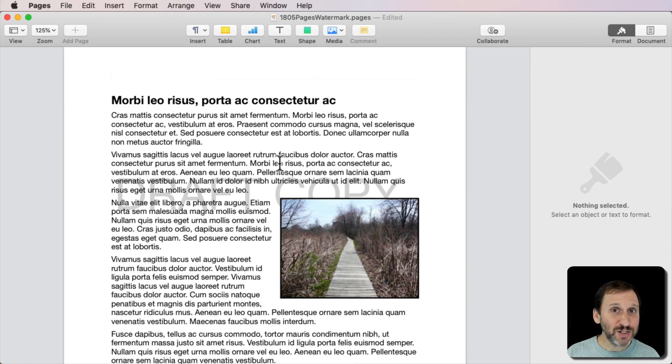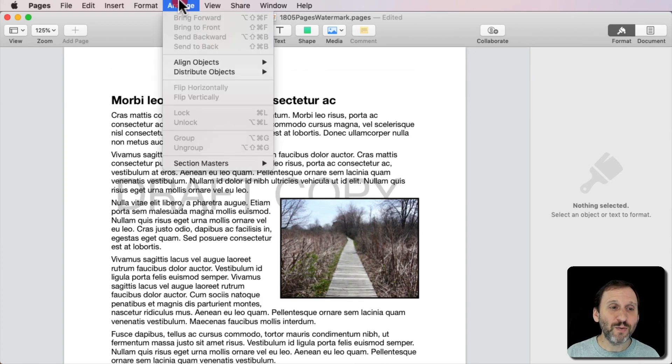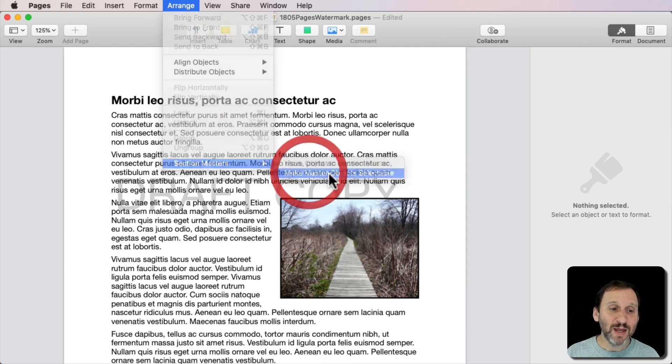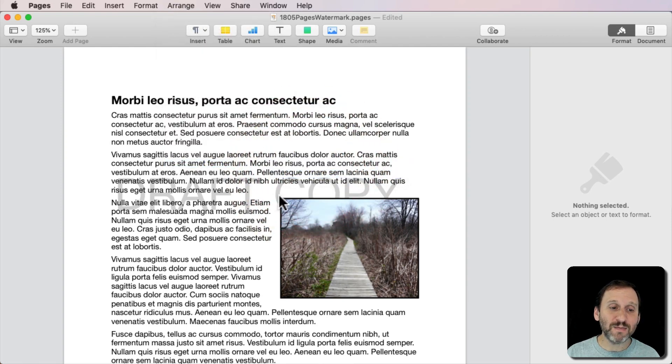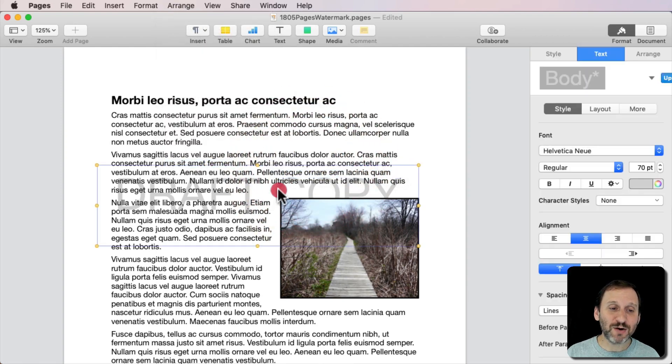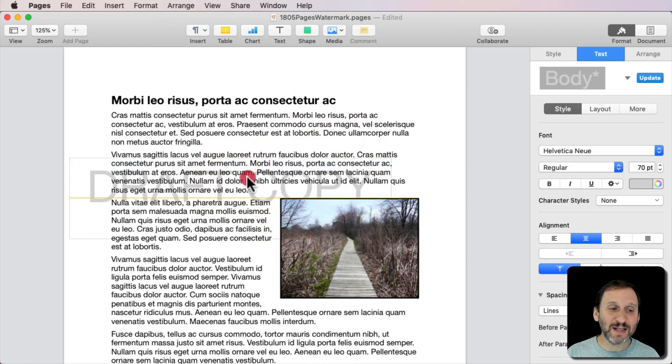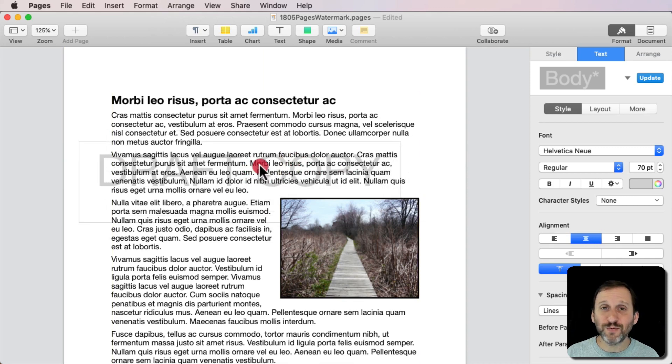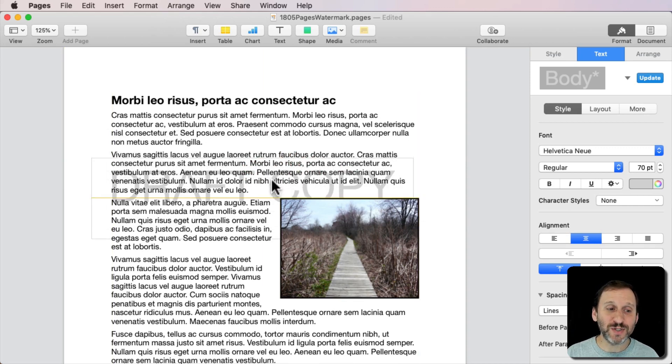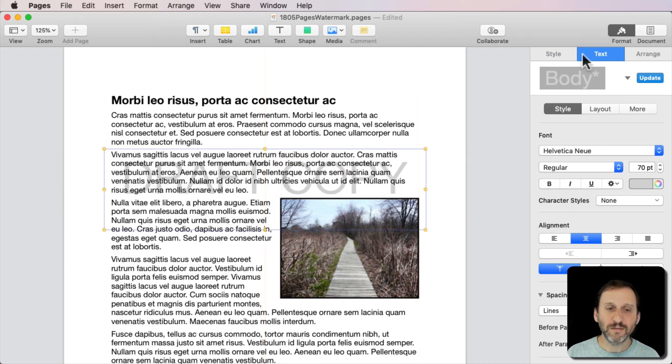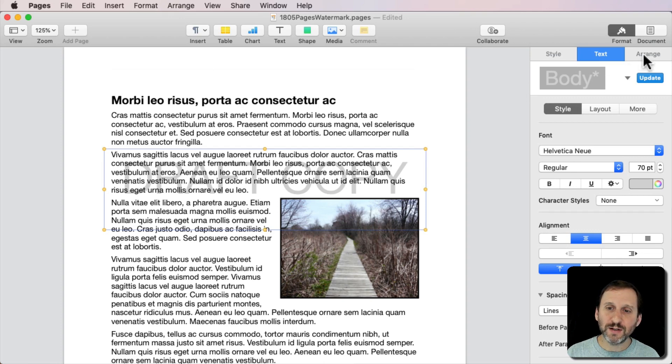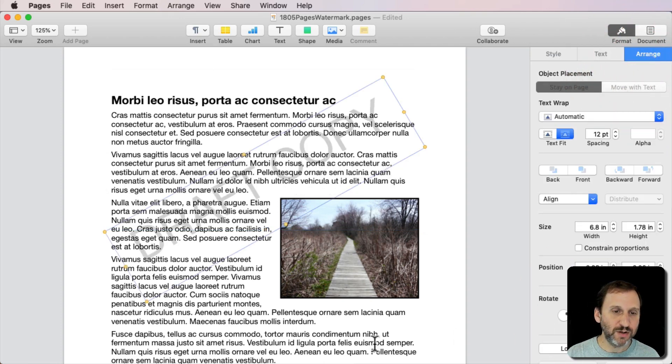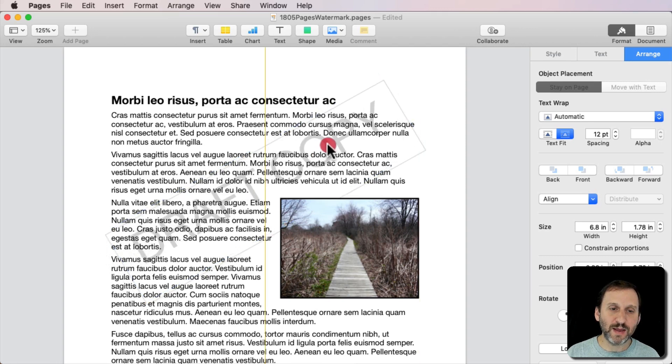Now let's continue to adjust it. I'm going to go back to Arrange Section Masters and say Make Master Objects Selectable. This is how we Edit Master Objects. I can now click and select this text again. Whereas before I couldn't select it at all. It was like it was permanent. So I'm going to go and click on Arrange here and give it a little bit of an angle, 30 degrees. That looks really good there. I like how that works.